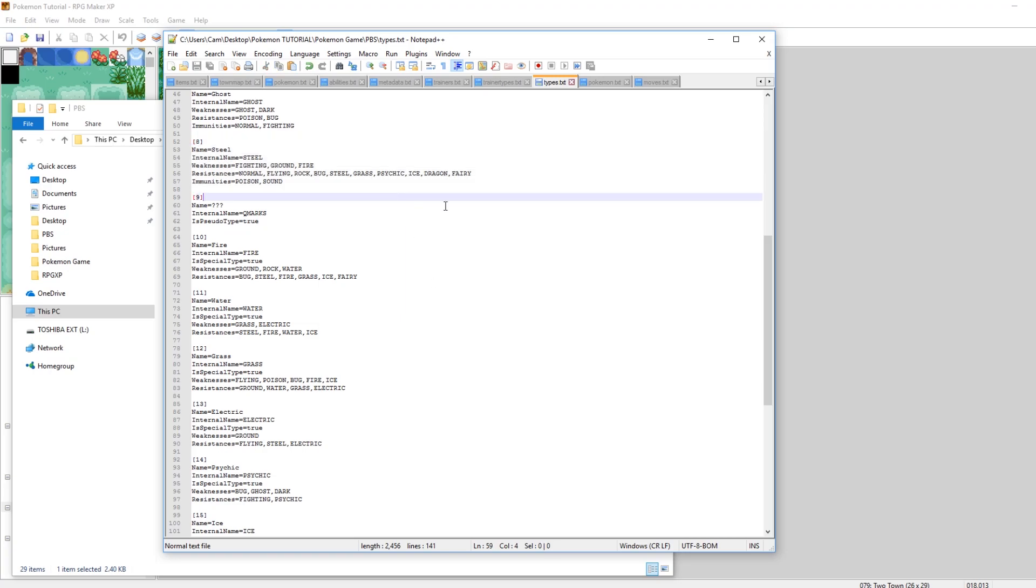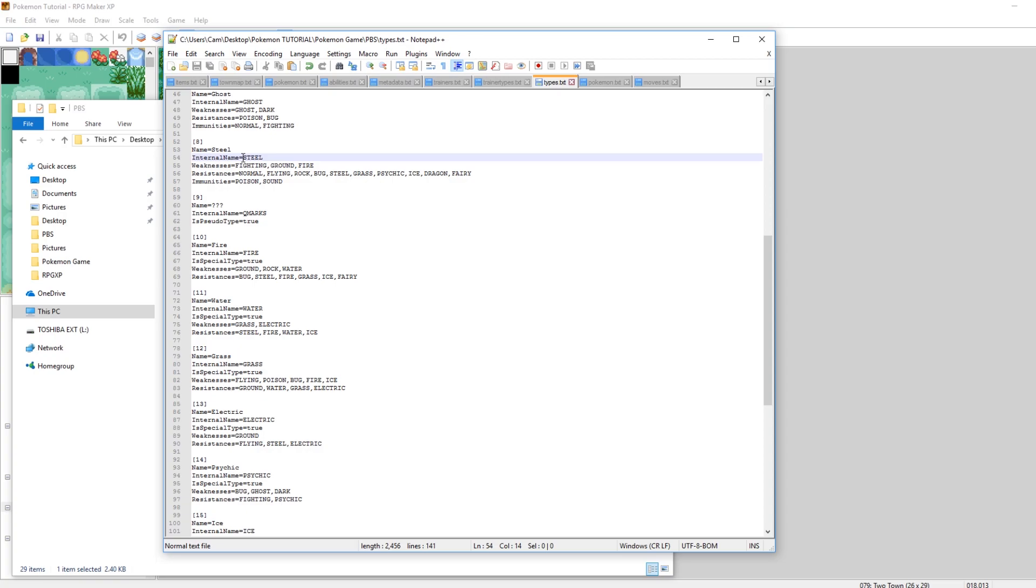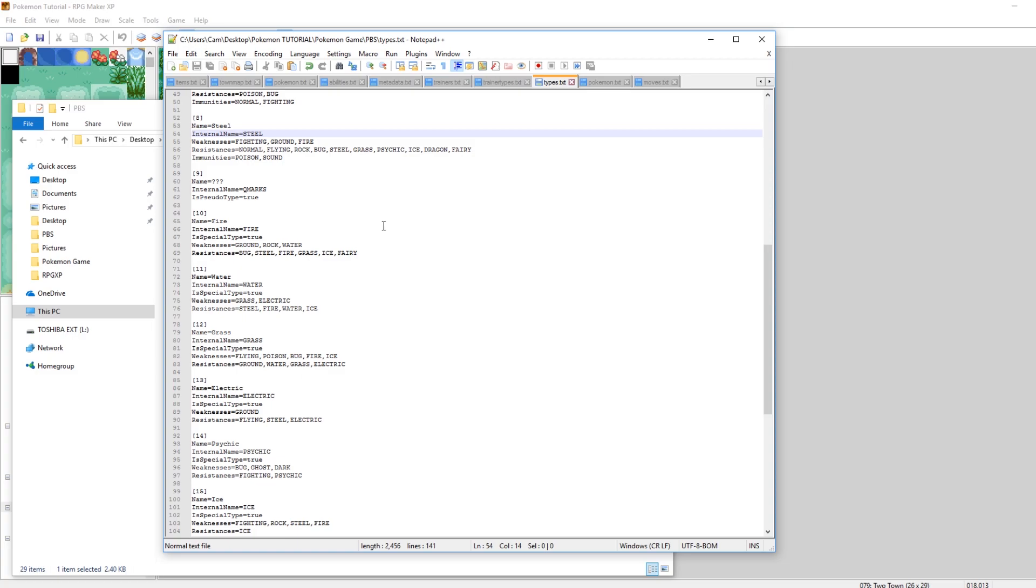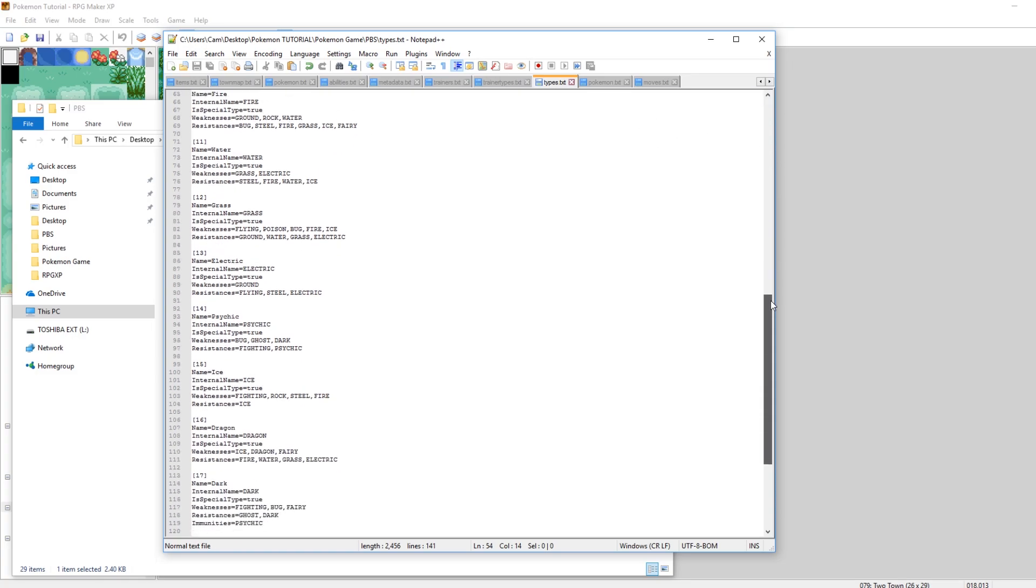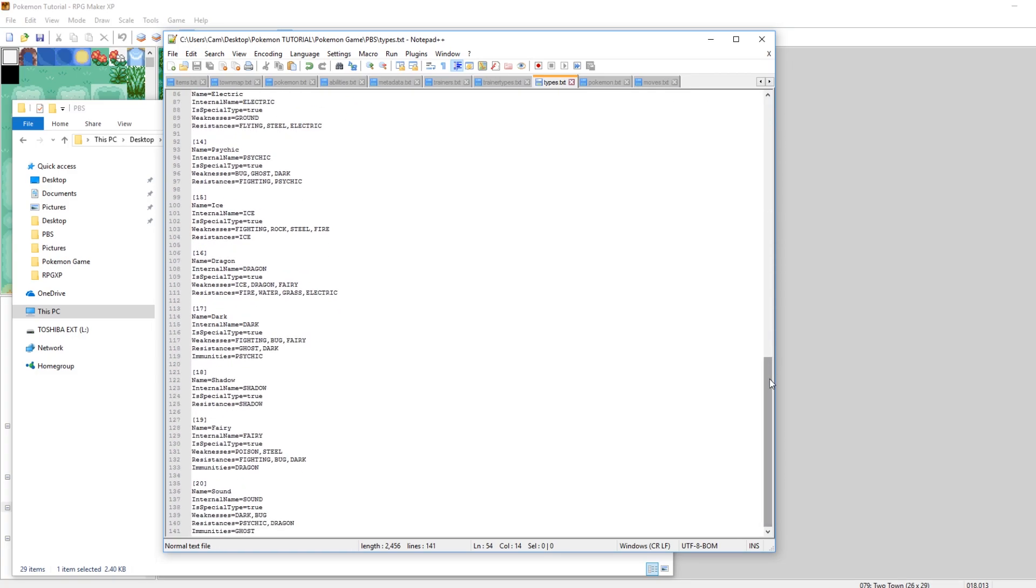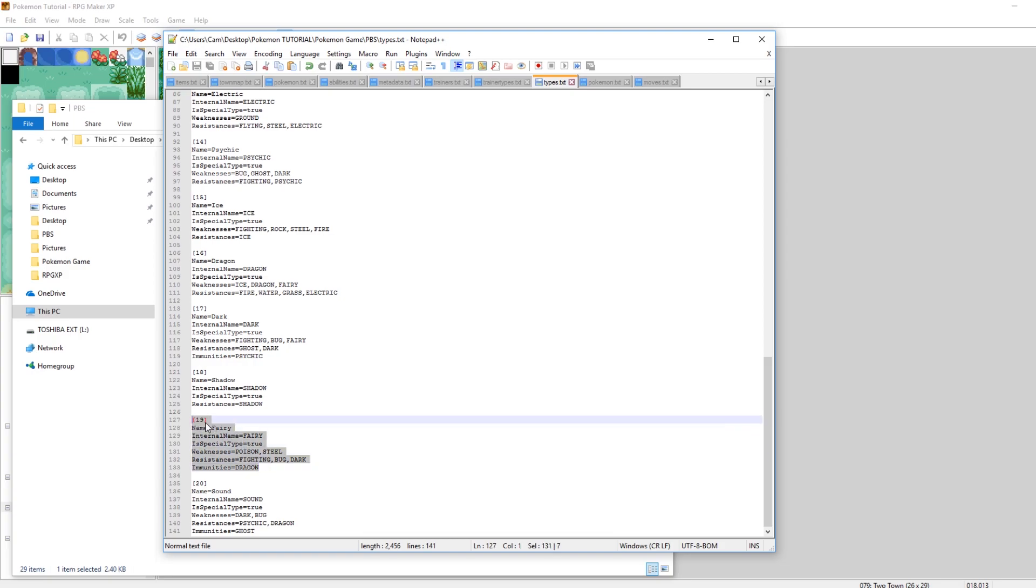Basically what we need to do is look at a pre-existing example like Steel and just modify that and make our own new type. So if you scroll down to the very bottom, I actually did add sound type to immunities for Steel. I've gone in and made it so that some Pokemon are immune to sound, some Pokemon are weak to sound, some resist sound type.